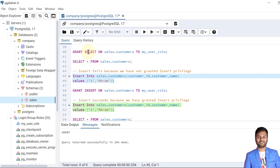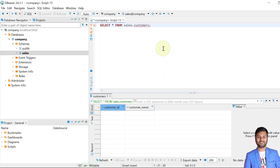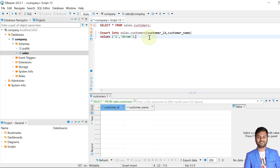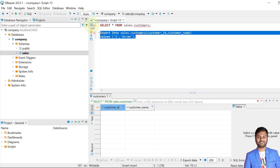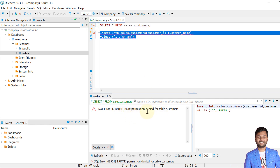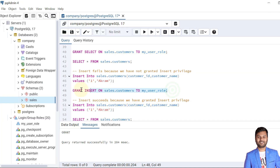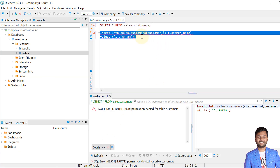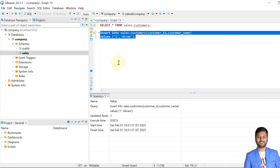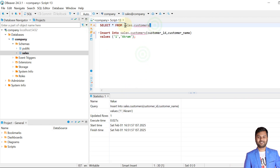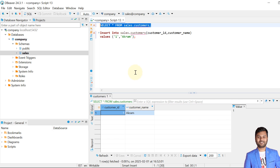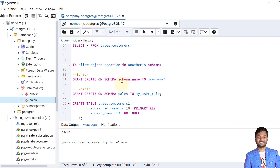As of now we have given only GRANT SELECT, so if I try to perform an INSERT it will fail because we haven't provided INSERT privileges yet. It says permission denied for table customers. So we need to give the INSERT privilege as well — let's grant INSERT. Now if we try to insert it should be accepted. The insert is performed and we can verify the data was inserted into the customers table using my_user_role.